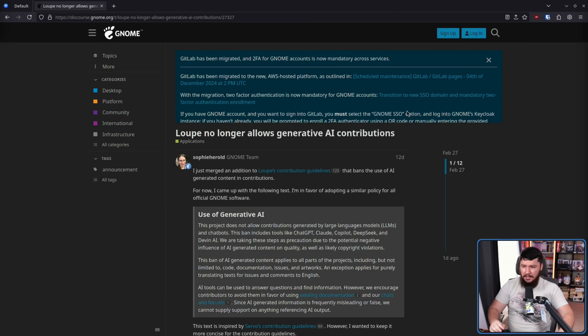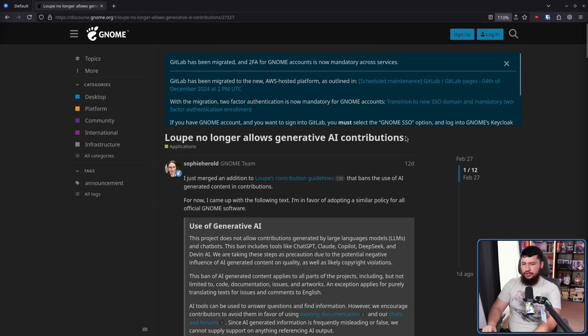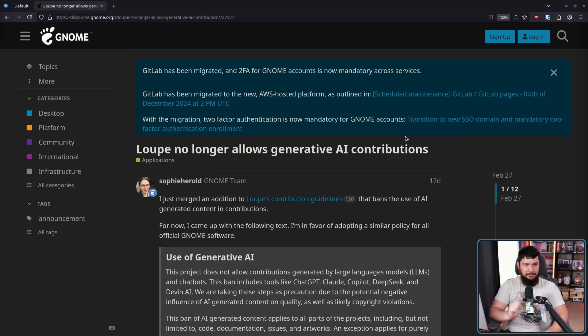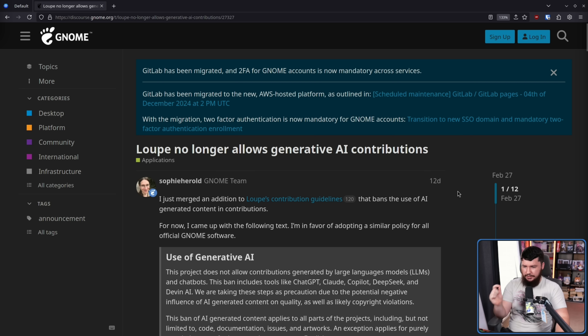In the world of open source software development, the question becomes: how much do you or don't you allow in your project? A little over a week ago, I came across this — Lou no longer allows generative AI contributions. This is the GNOME image viewer, typically just called image viewer, but it does have a name. I just merged an addition to Lou's contribution guidelines that bans the use of AI-generated content in contributions.